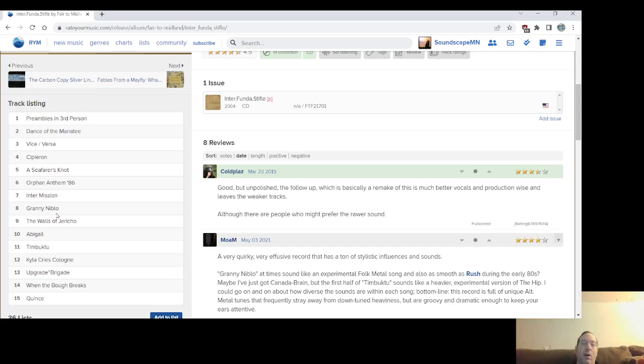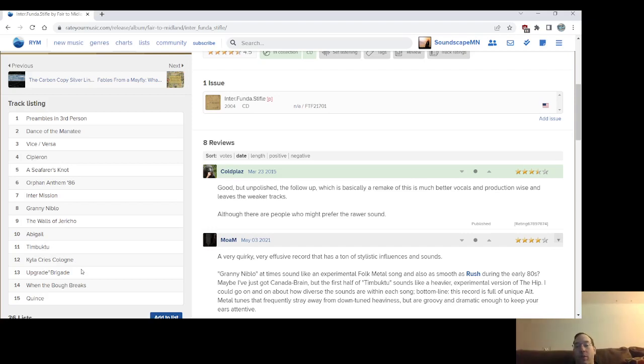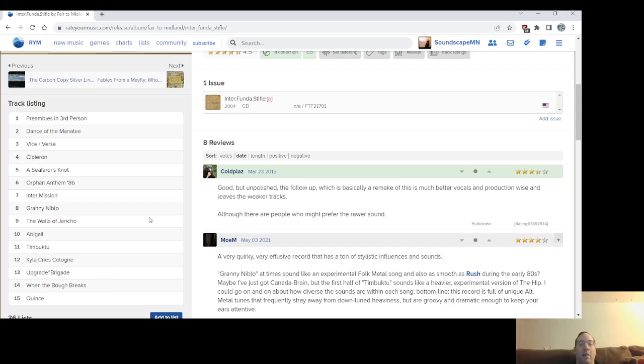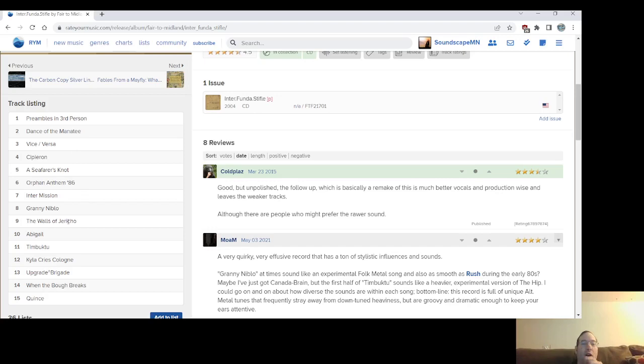Songs like Granny Niblo, Abigail, Timbuktu, Kyla Cries Cologne, which was on the Drawn and Quarter EP, which I talked about in the EP list. And Keens in When the Bough Breaks. But then you have early versions of Dance of the Manatee, Vice Versa, Say When, Walls of Jericho, of course.